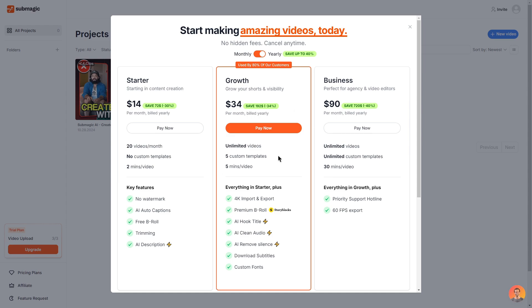With the growth plan you do get unlimited videos so there's no cap on how much you can make within this plan. You get five custom templates and you get five minutes per video. And the key features in this plan you do get everything that the starter offers as well as 4k import and export.